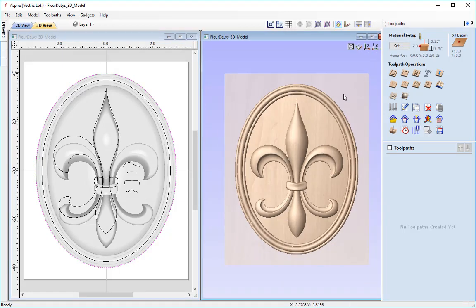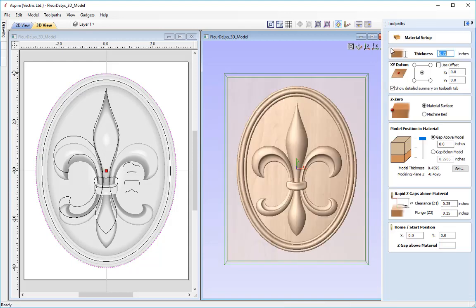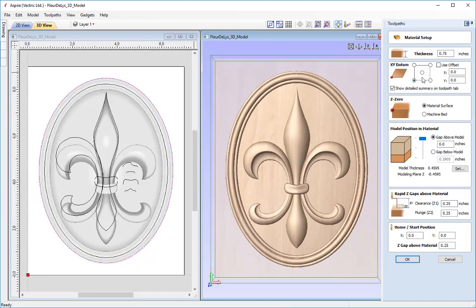Before creating any toolpath we should always make sure we check the material setup, and we need to position the model within the material block. Clicking the set button, I'll first double-check the material thickness — I'm using three-quarter inch material. The XY datum position is currently set in the centre, but I'm going to change it to the lower left as I find this makes it easier to align where I want the toolpath to start.